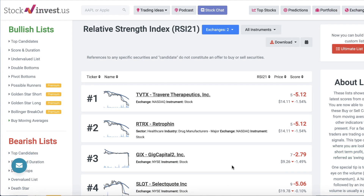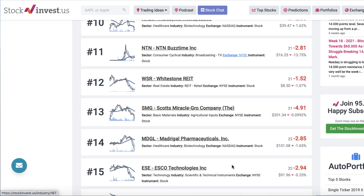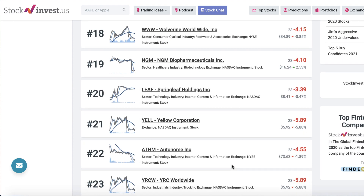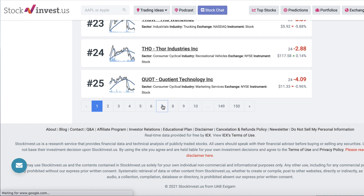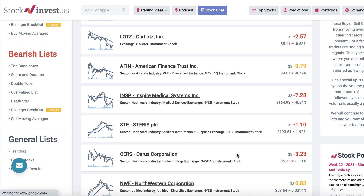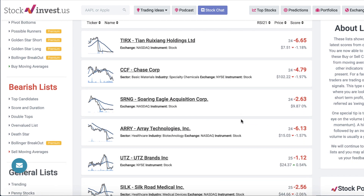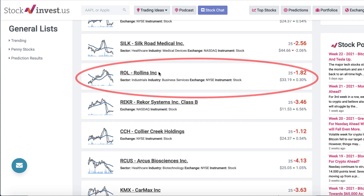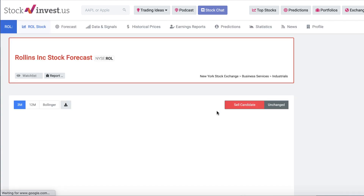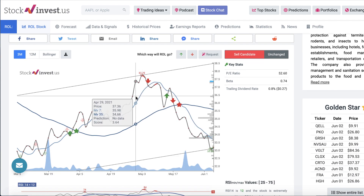I mainly use the RSI21 to help me find stocks towards the bottom of the hill. When you check the RSI21 tab, you'll have access to all stocks in Stock Invest's database that meet the RSI21 criteria — the tool evaluates over 30,000 stocks. Rollins Inc., the pest control company, is one such stock found within the RSI21 list. Because I'm familiar with it as a solid company, I click over for a closer look and notice it's at the bottom of its current trend line, so I add it to my watch list to investigate further.